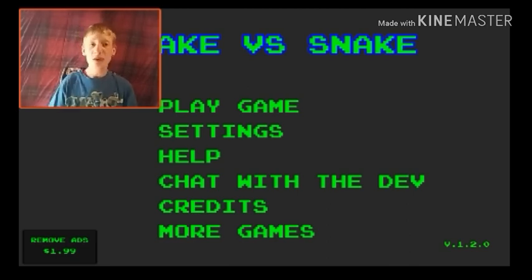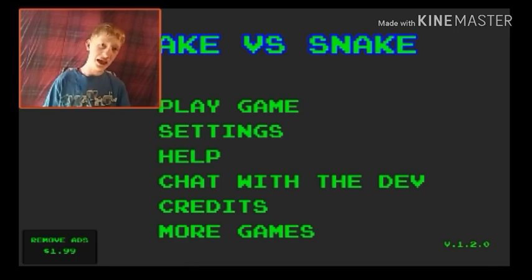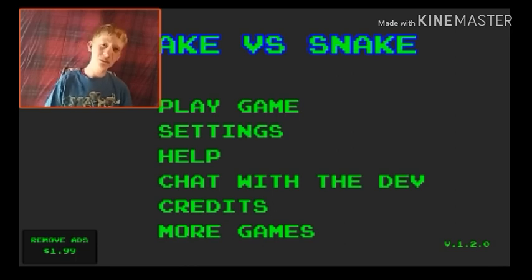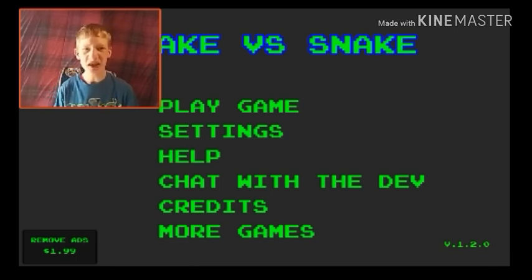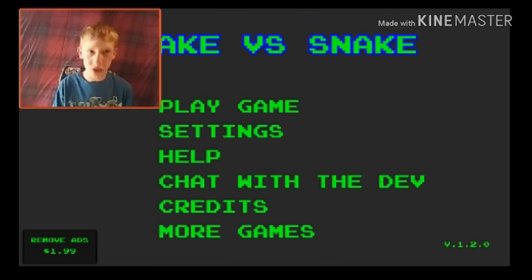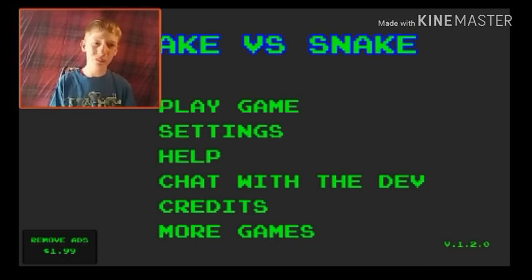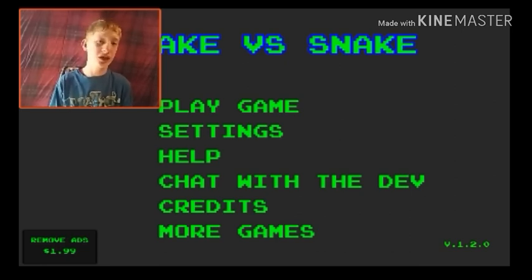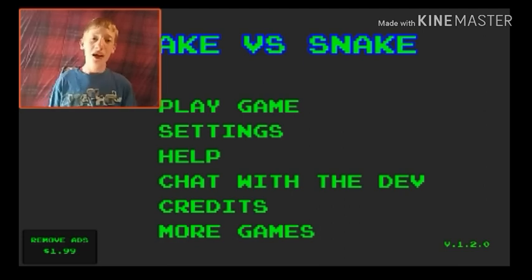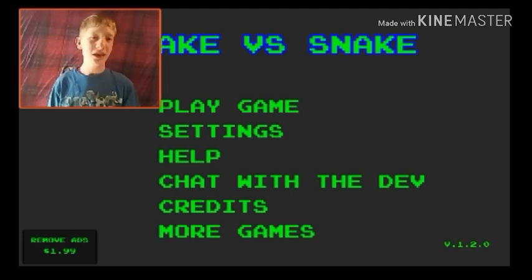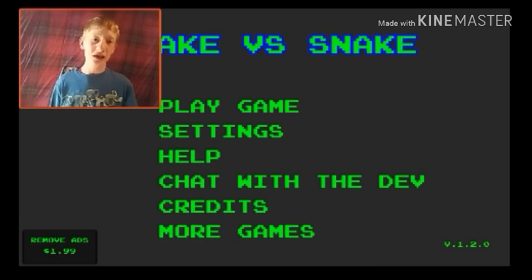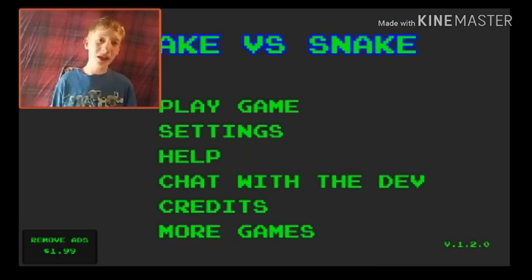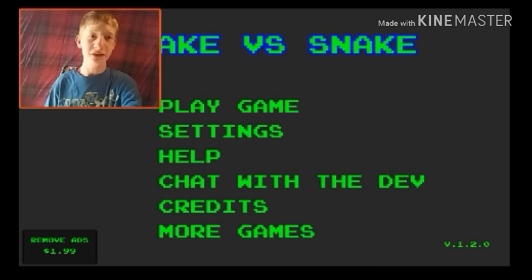This game is called Snake versus Snake. What I've seen from the trailer, it's basically a lot like Slither.io is what I'm getting from this. It's a multiplayer game, online multiplayer. I don't really have much info on this. We're just gonna play this and see how it goes. I loved both of the other games by this creator, so I have a feeling I'm gonna love this game too.